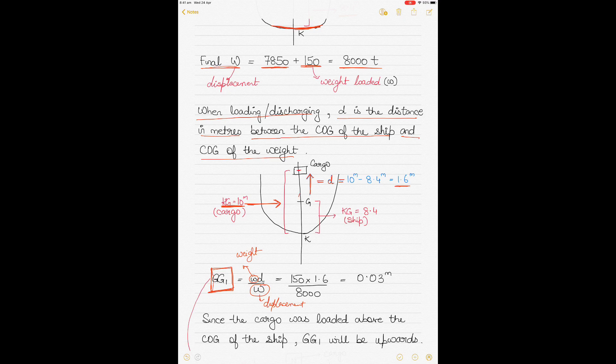When the cargo is loaded, the center of gravity always shifts in the direction of the cargo loaded — in this case it will shift upwards. GG1 denotes the distance by which the center of gravity shifts when cargo is loaded, discharged, or shifted. This is like how if a heavy weight is placed on your hand, your center of gravity shifts towards it.